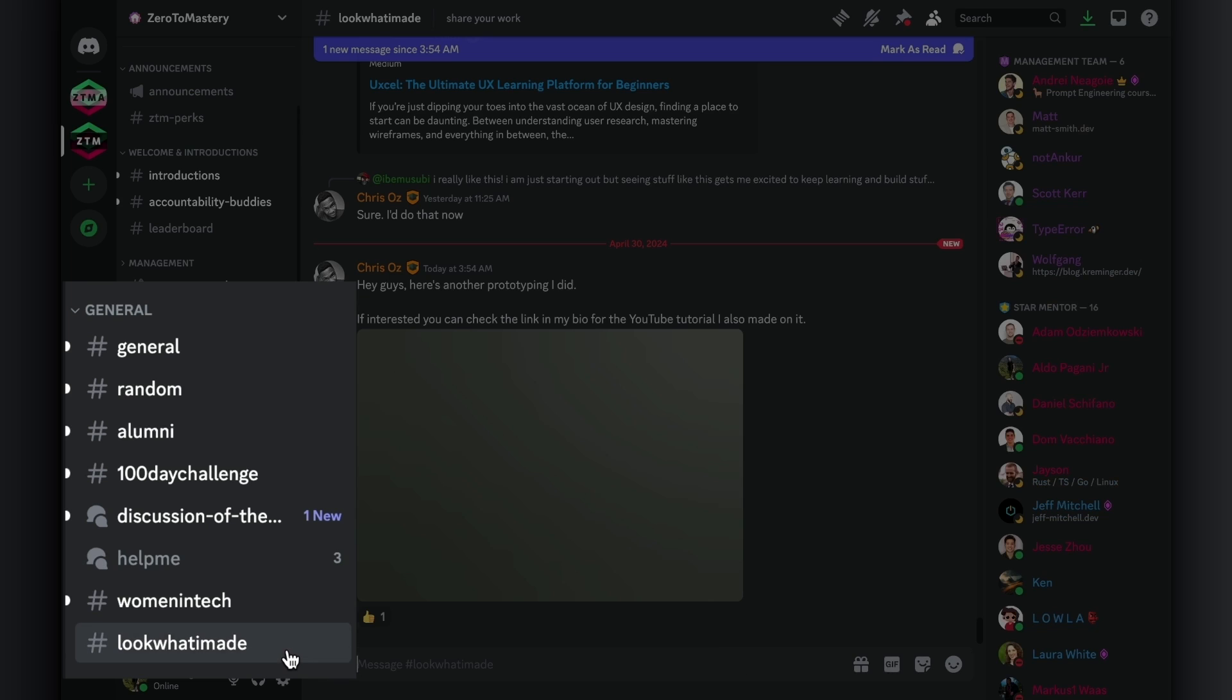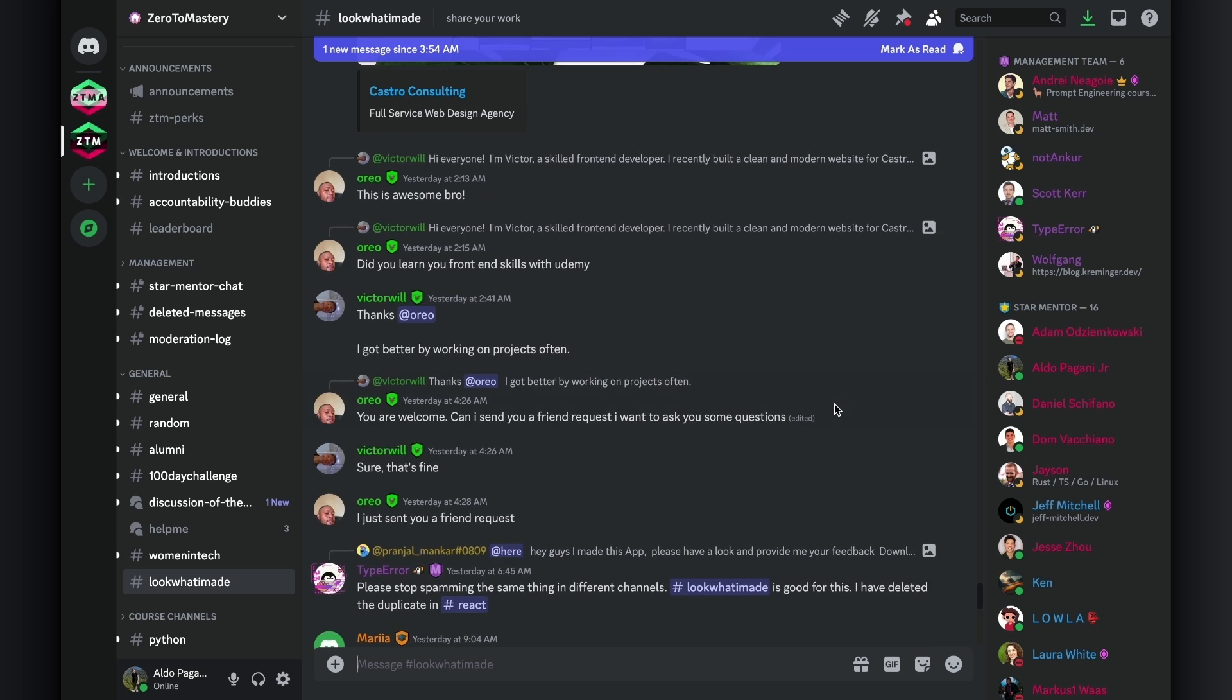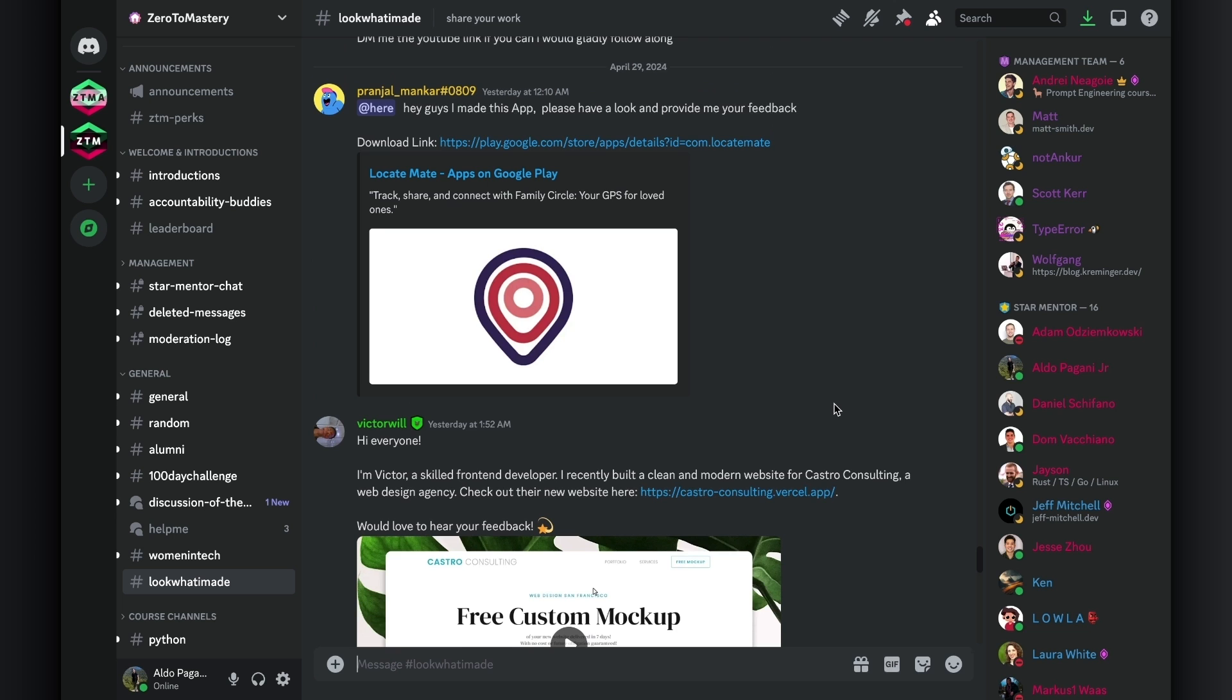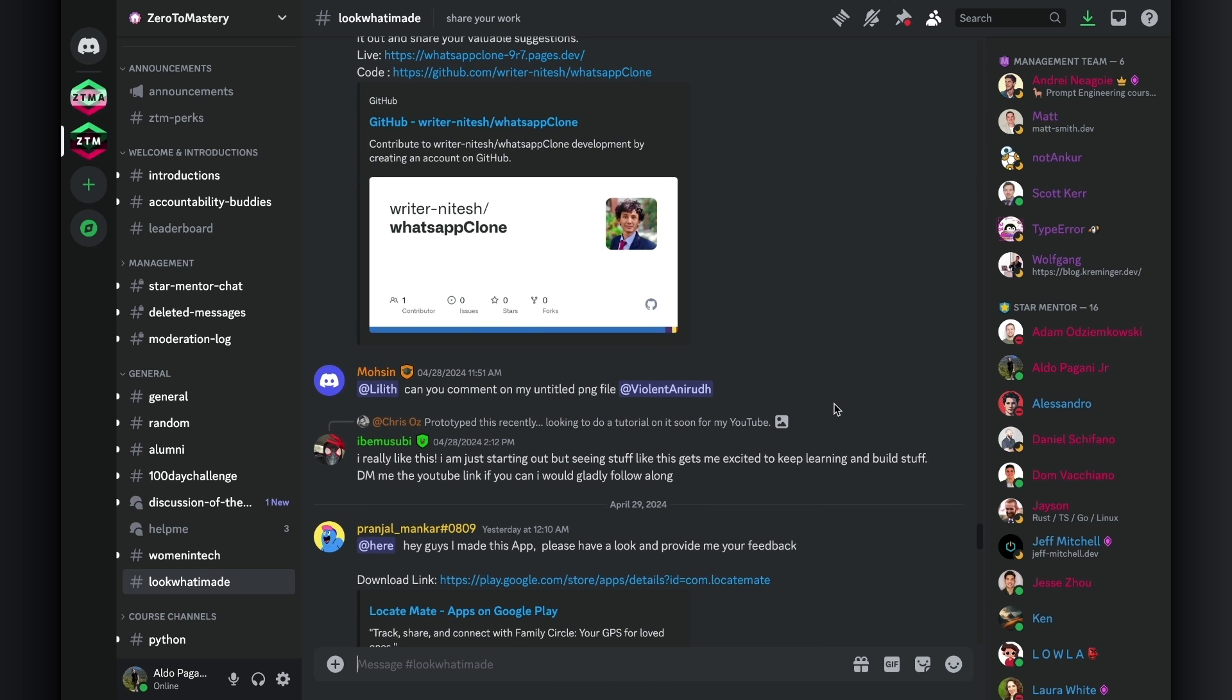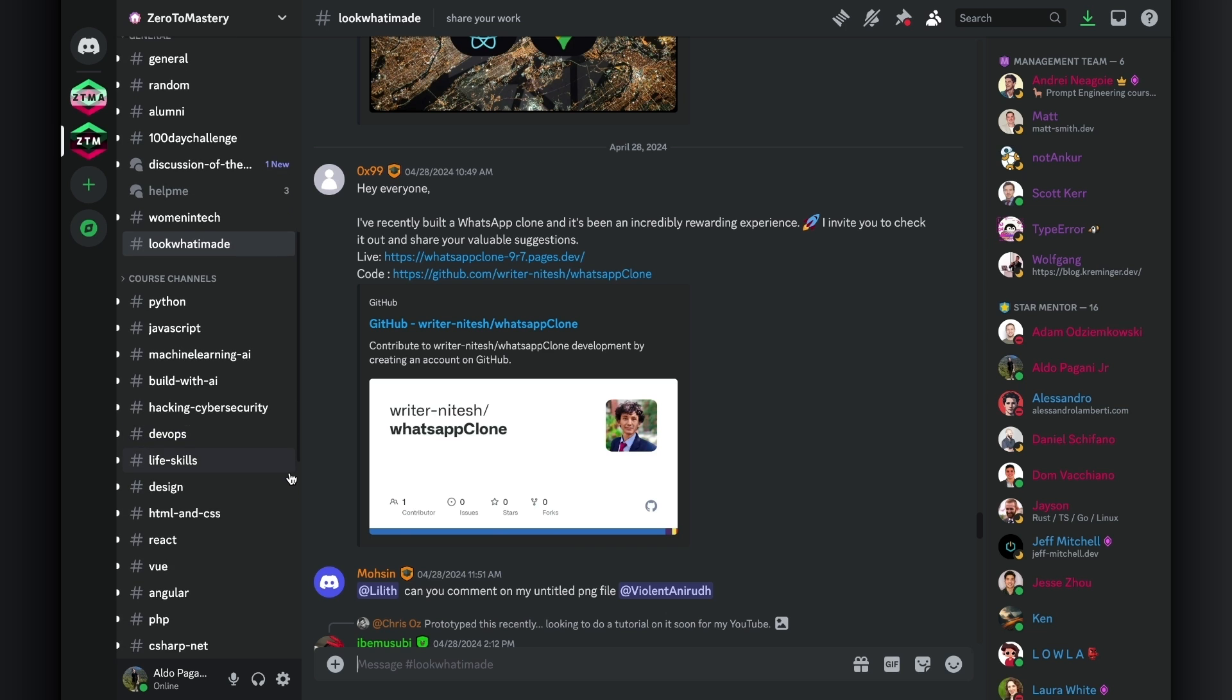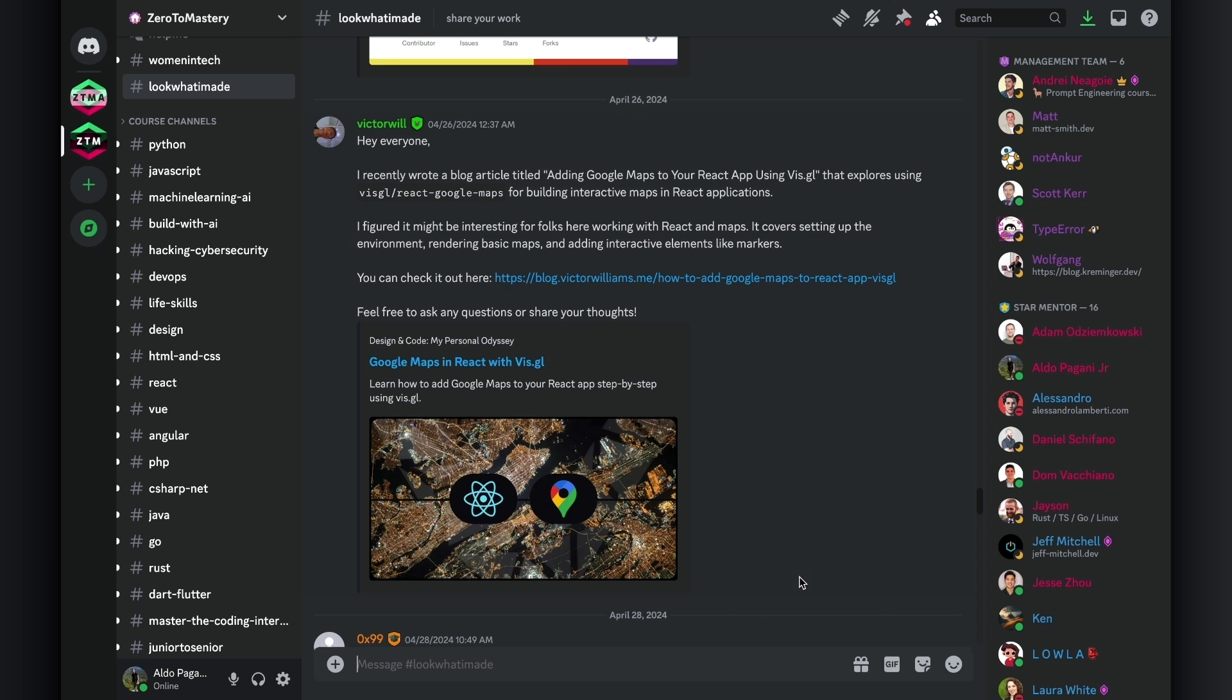The last one I want to highlight is the Look What I Made channel. This channel is like a tech talent show, and trust me, it's way more exciting than your high school's talent show. Show off your creations, whether they're sophisticated as a new AI or as simple as a hello world. We love seeing what ZTM students are building and doing out in the real world, because ultimately, that's what it's all about. Don't be shy. Share what you've built, ask for feedback, share insights into your creative process, and find collaboration opportunities. It's a great place to both inspire and be inspired.